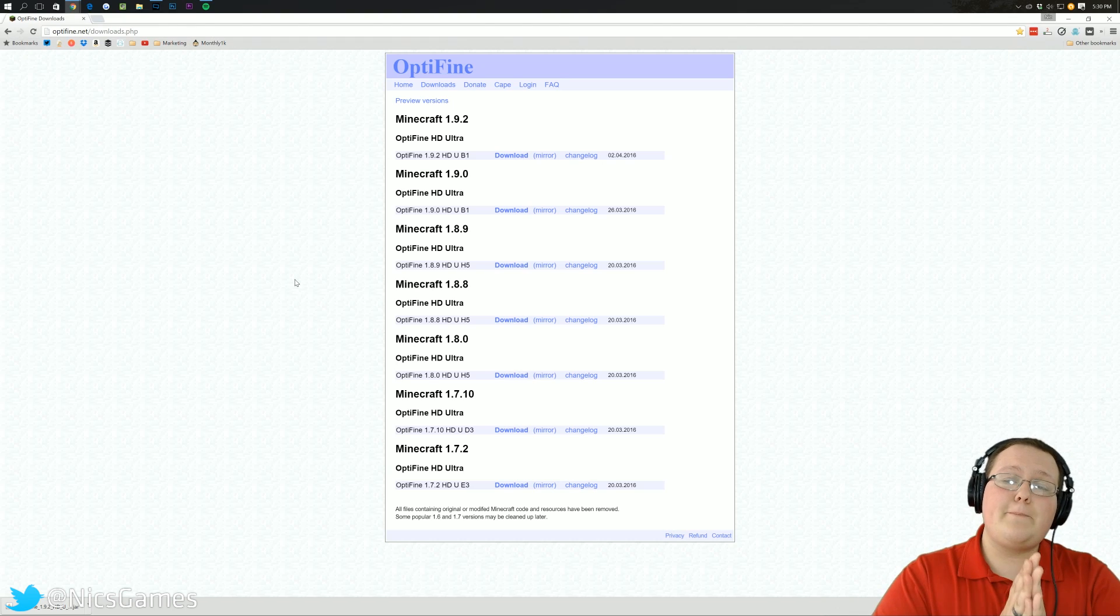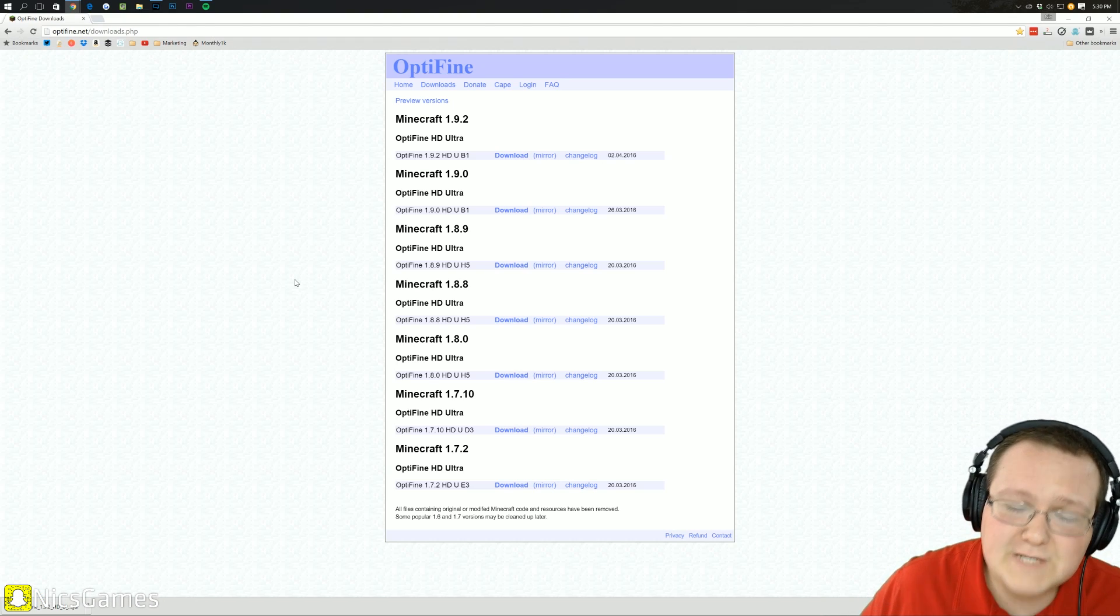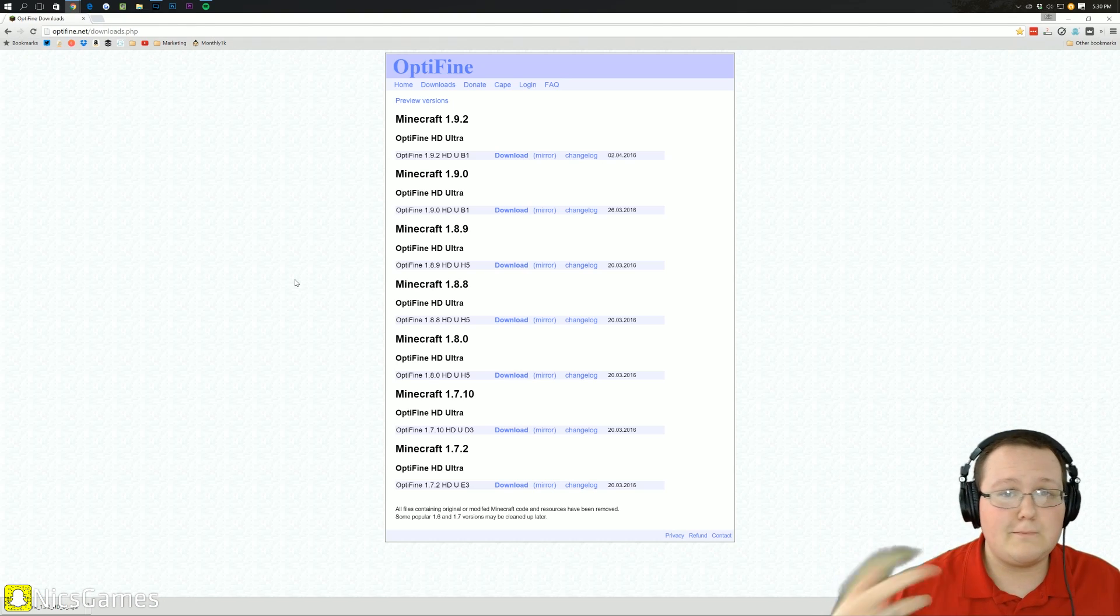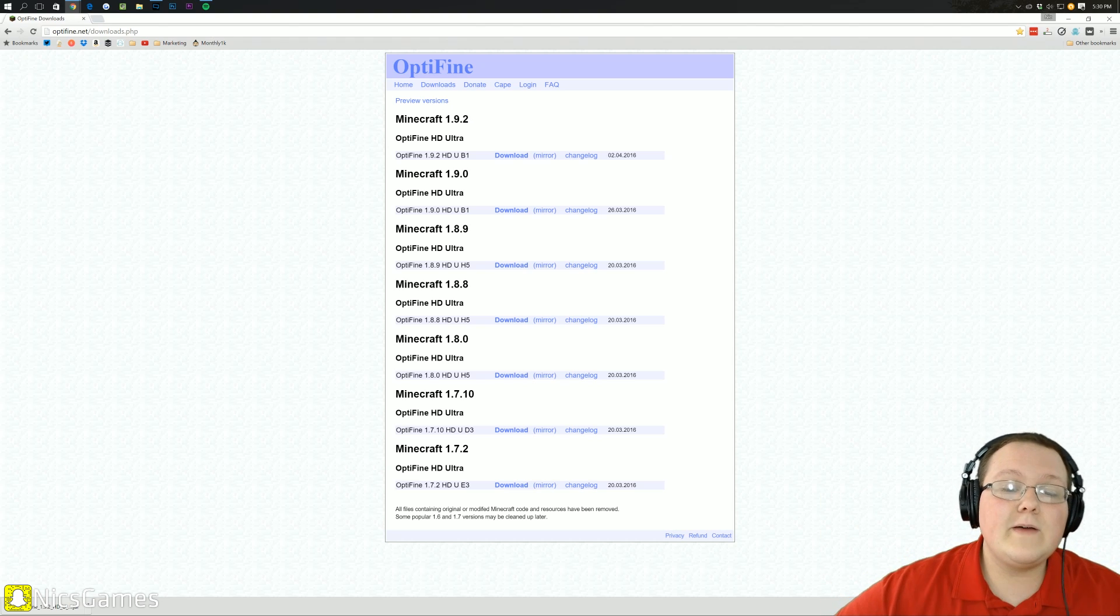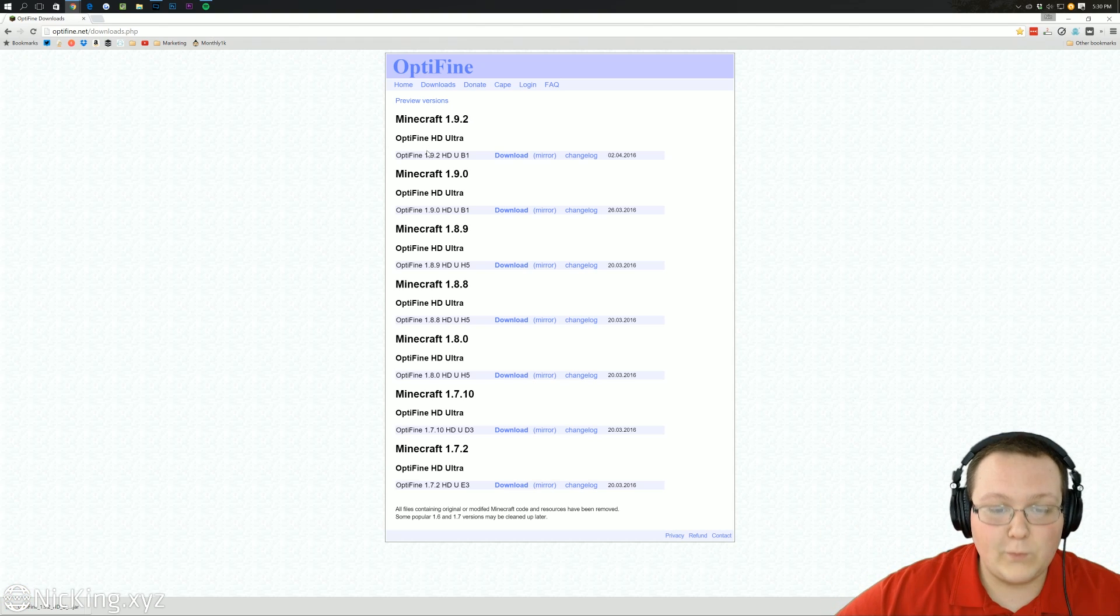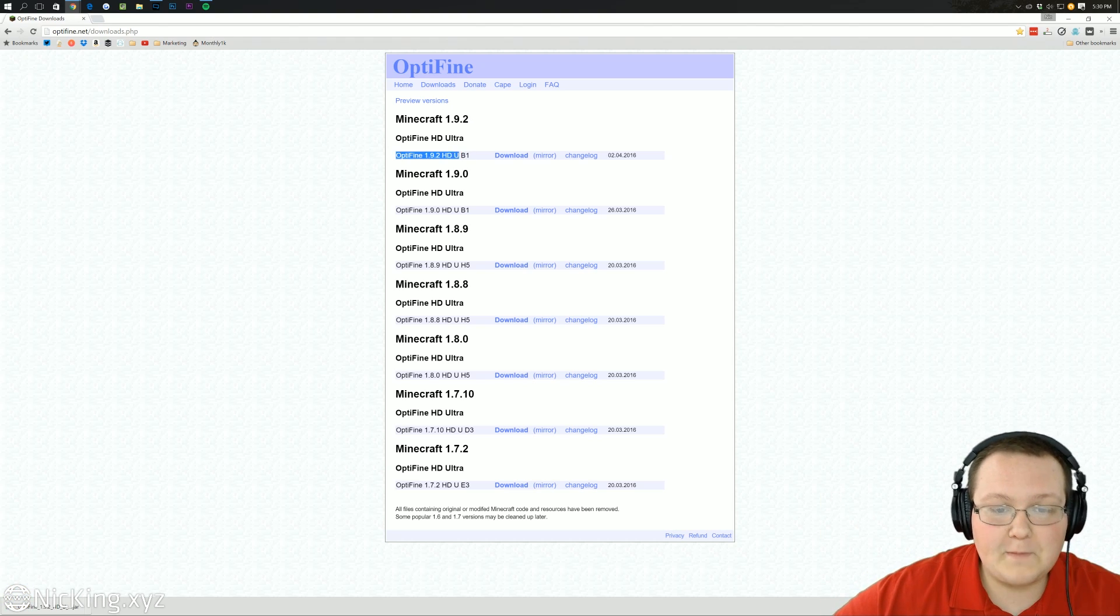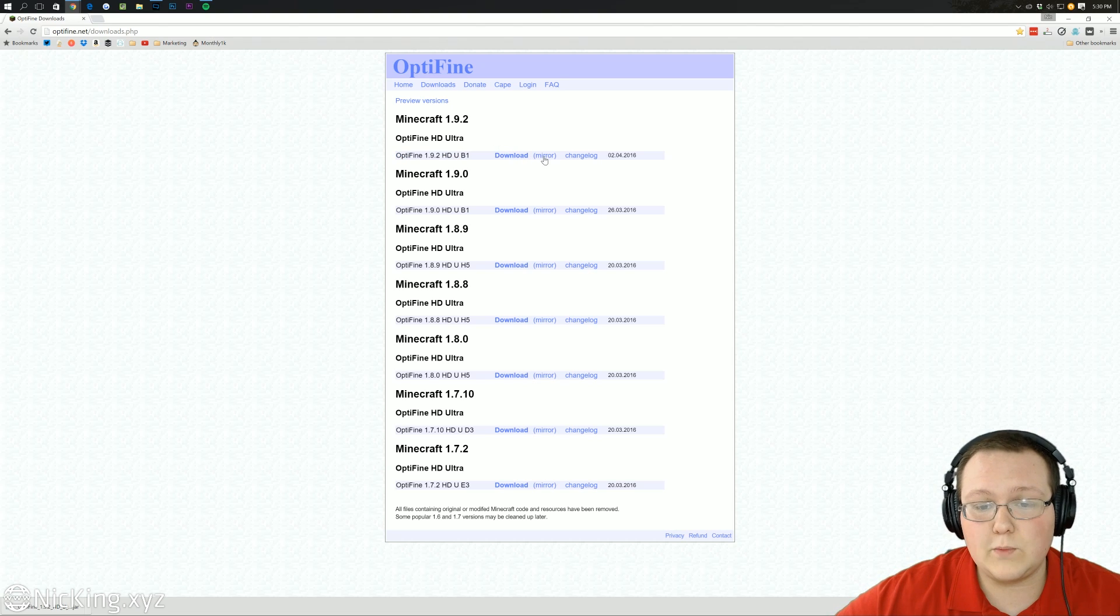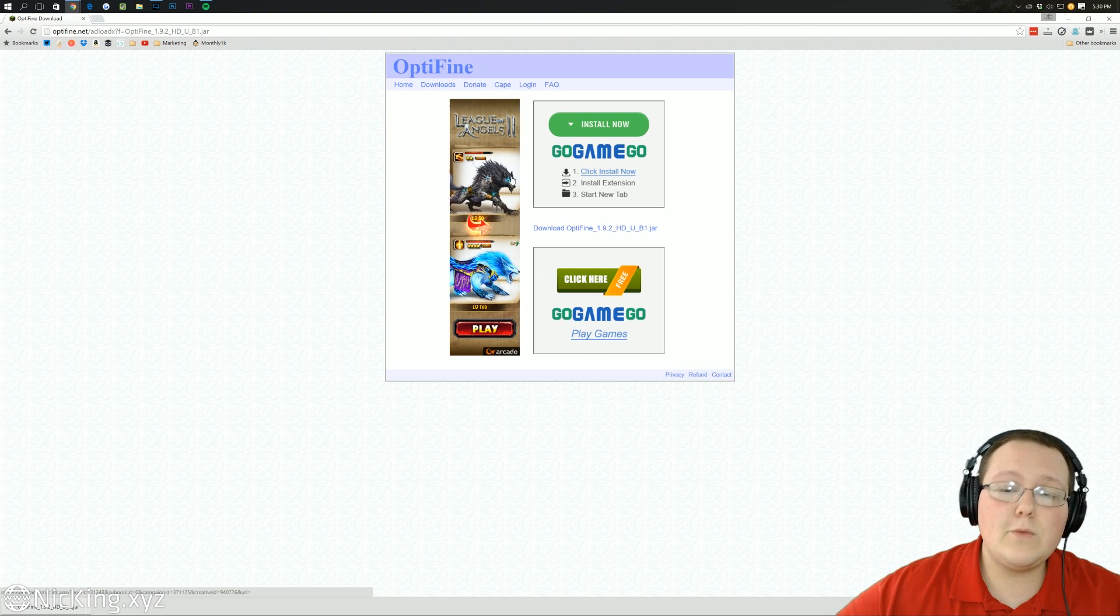Well, it's pretty simple. Go to optifine.net/downloads.php or the first link down below. Much easier to do that. Go down there, click that. It will take you here, where you then want to find Minecraft 1.9.2. Find the Optifine version under it, and then scroll over to where you see Mirror. Click on Mirror.